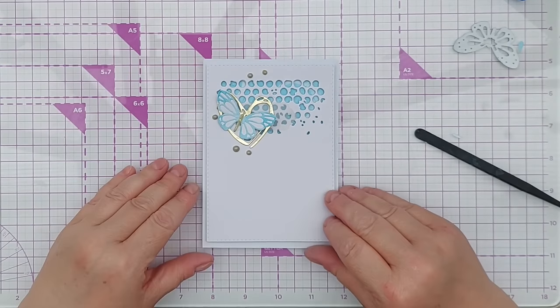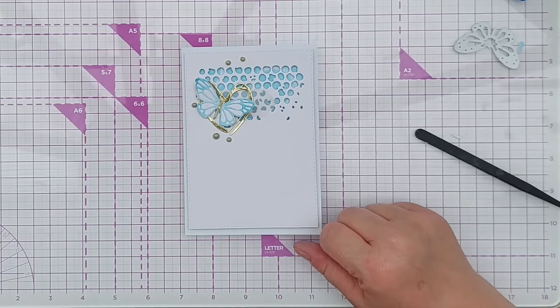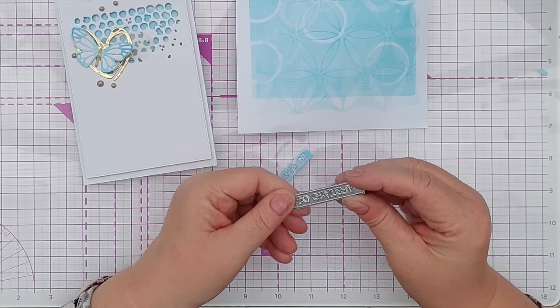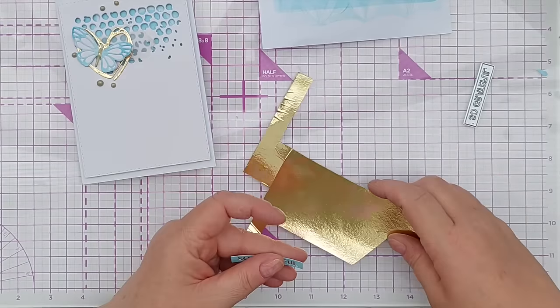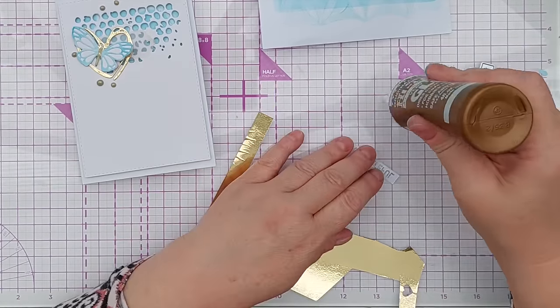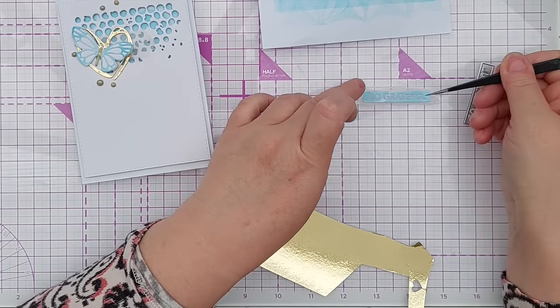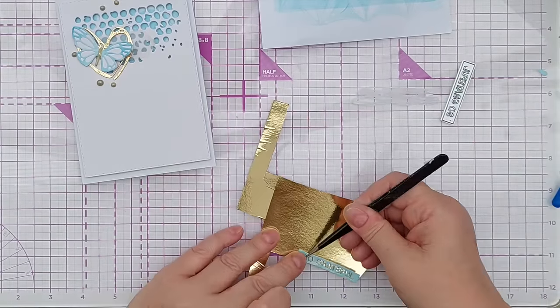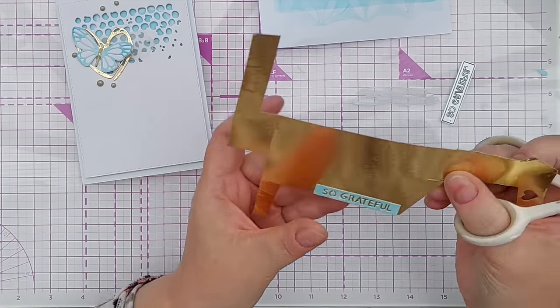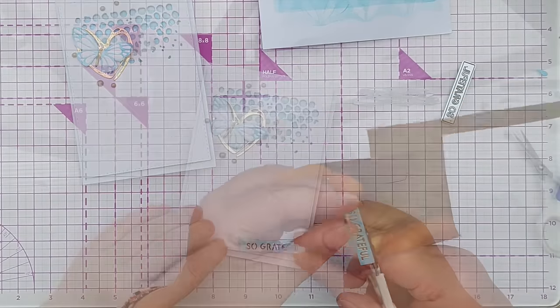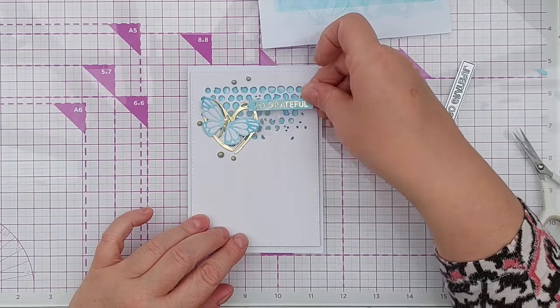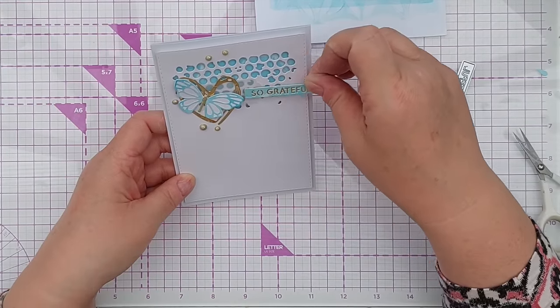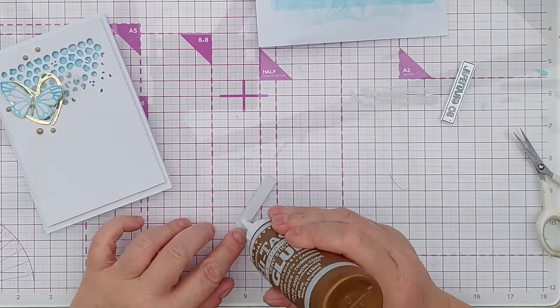So the gold of the butterfly's body makes some sense and now we just need a little sentiment. I'll use this So Grateful die to cut my sentiment from a bit of this. I'm thinking I might back it with some gold. And I really like that. I think I could put that down there. I think it might get a little bit lost up there. It might be all right up there, but I rather like it down there. It kind of balances things out.